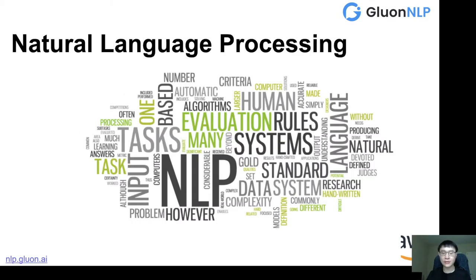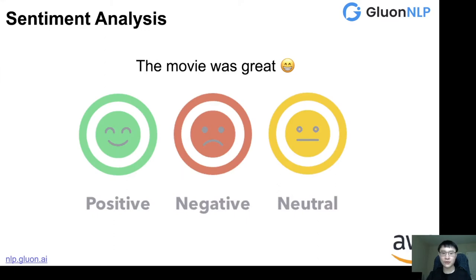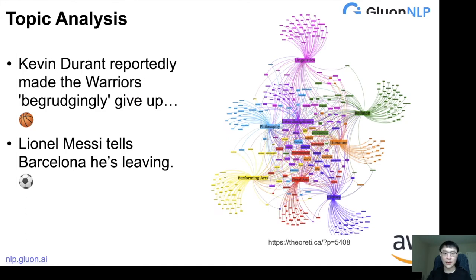We know that natural language processing has been a very important technique behind lots of real applications, for example, search engines and building chatbots. Let's first review what are the possible tasks of NLP. For example, NLP can help you build models that can analyze sentiment, whether the user's comments are positive or negative. And also, NLP can help you build models that can do topic analysis — that is, we can distinguish whether the input document has a topic related to sports or music.